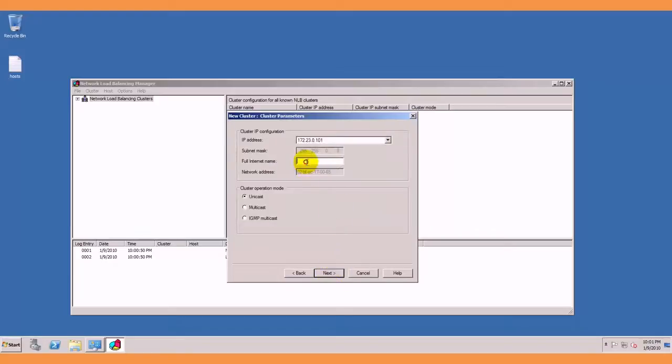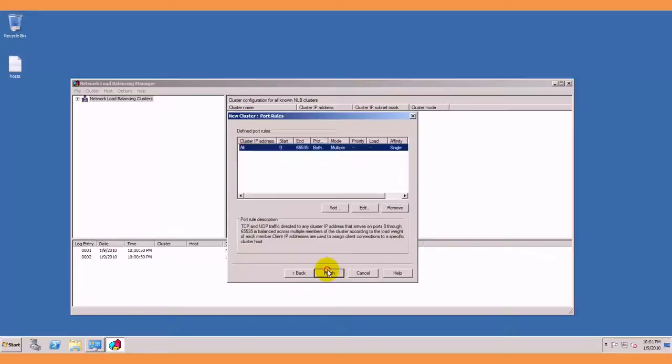Next, I am going to call my cluster web. I am going to use multicast, next, next, all the ports, finish and then I am going to add another host to the cluster.